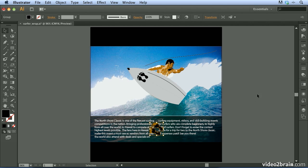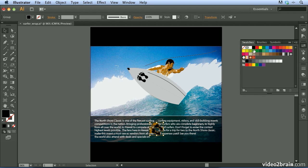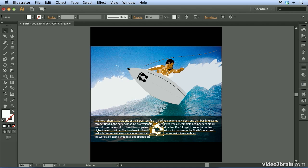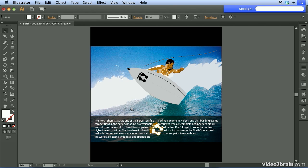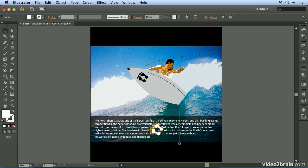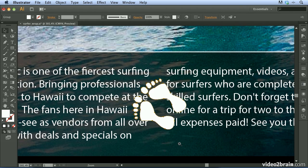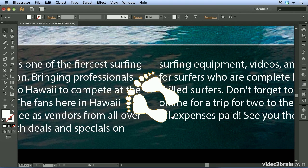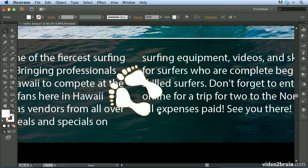I'm going to come up to my swatches panel and fill that artwork with white, so it's easier to see against this dark background. To see this a little better, I'll zoom in by holding Command+Spacebar on Mac or Control+Spacebar on Windows and click and drag around the footprint artwork.